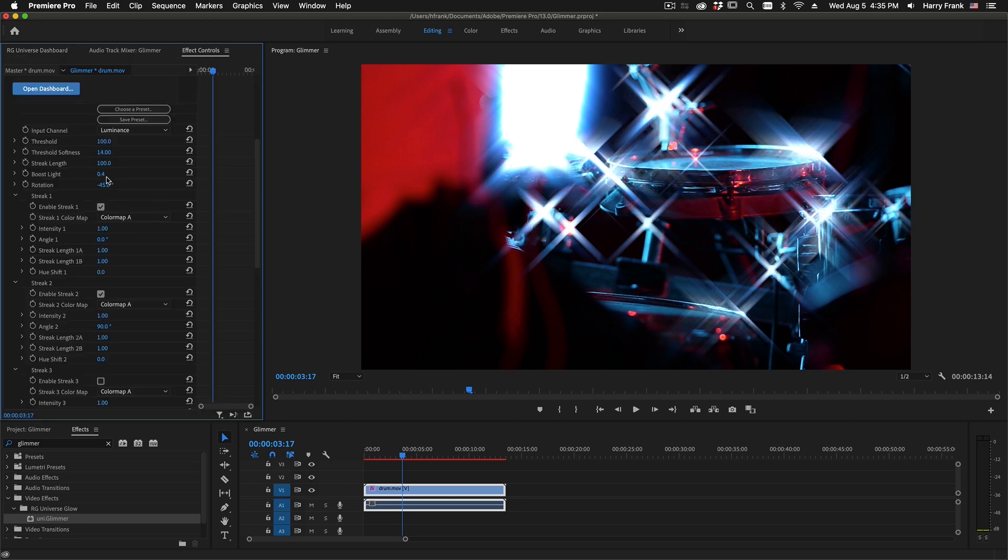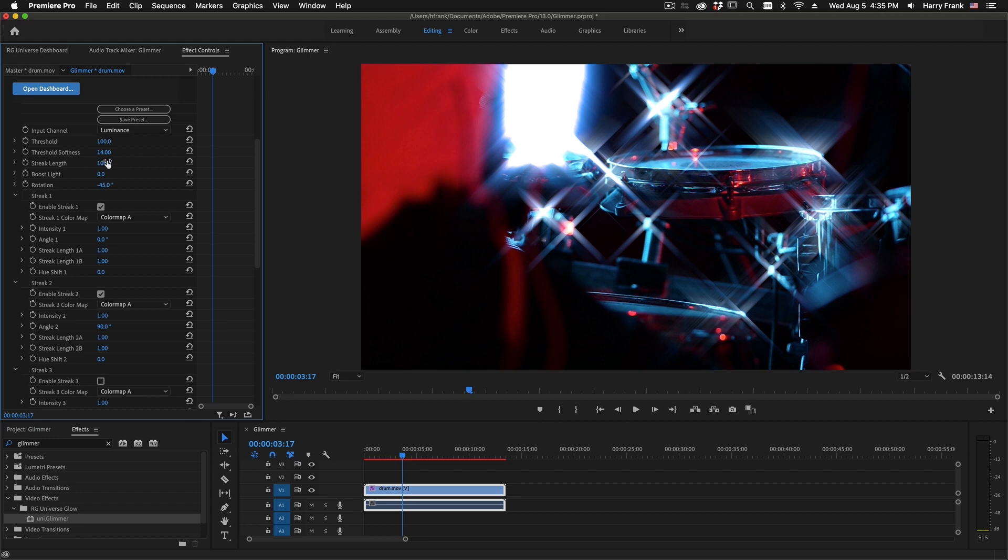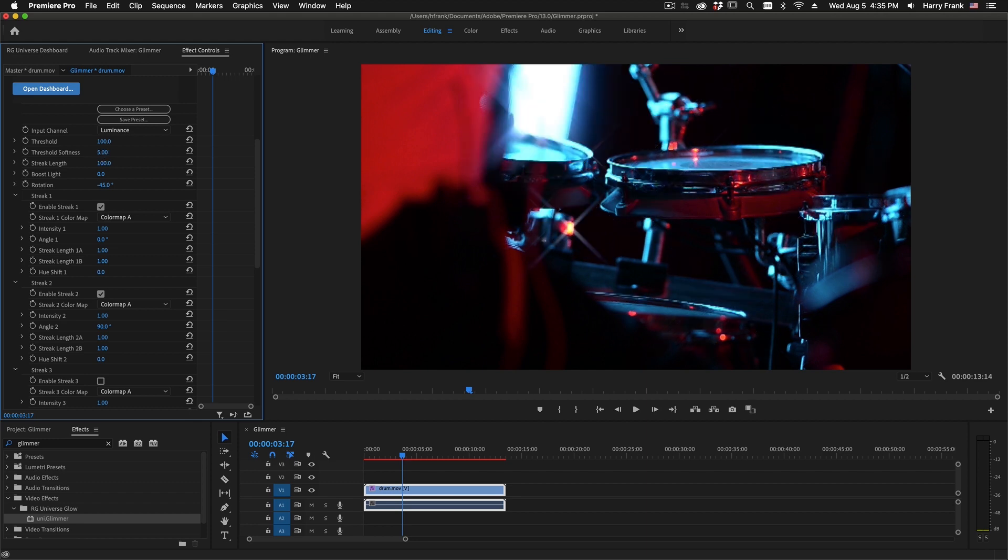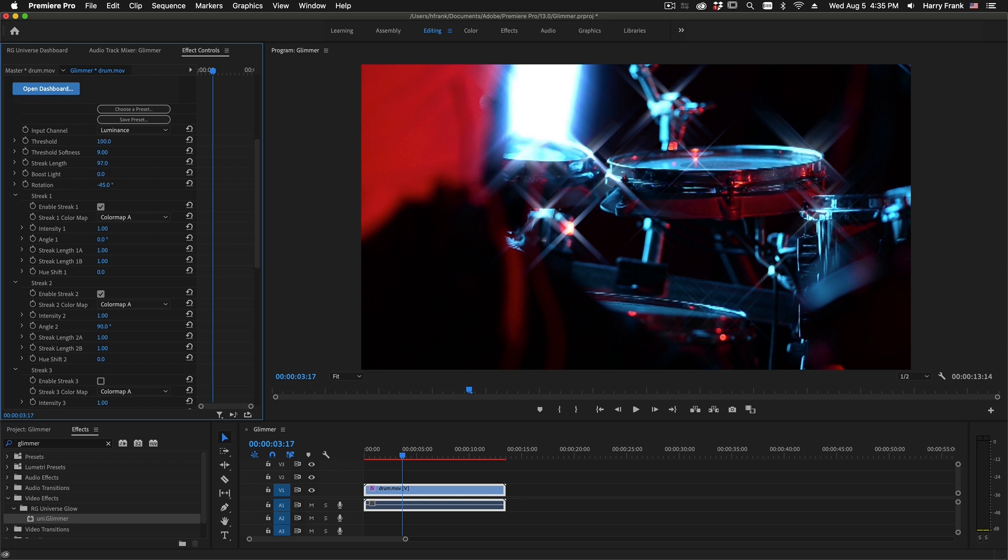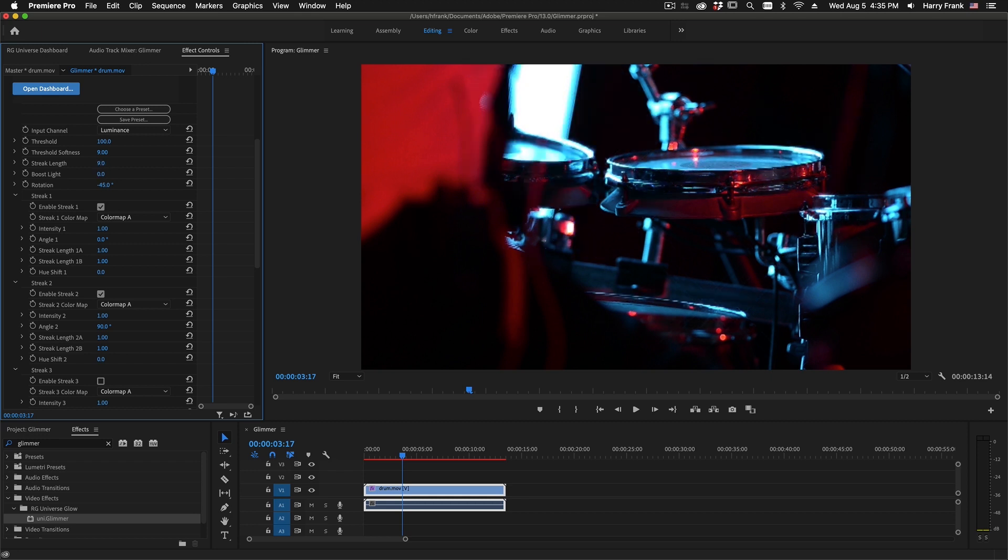And from here, we can fine-tune and maybe even lower the streak length to make it a little bit more of a subtle effect.